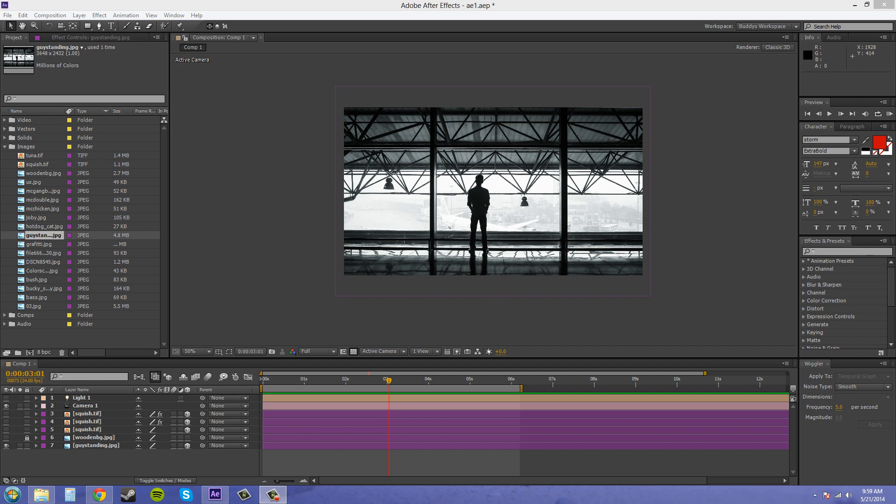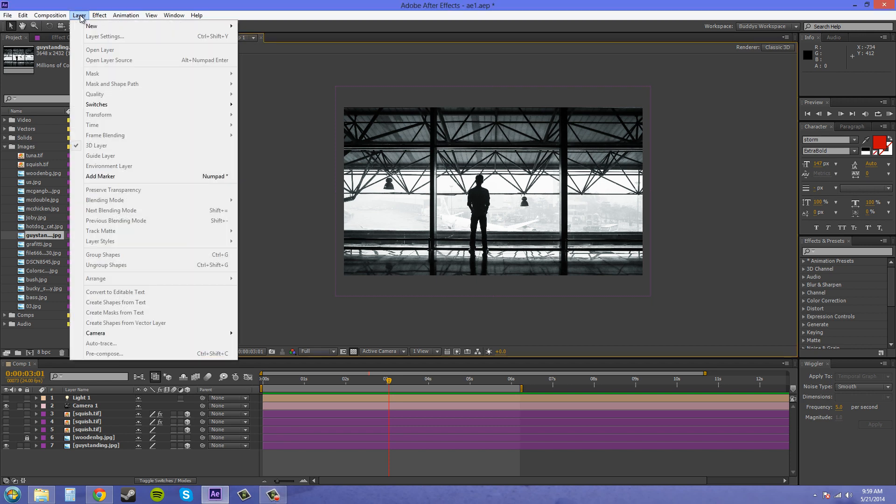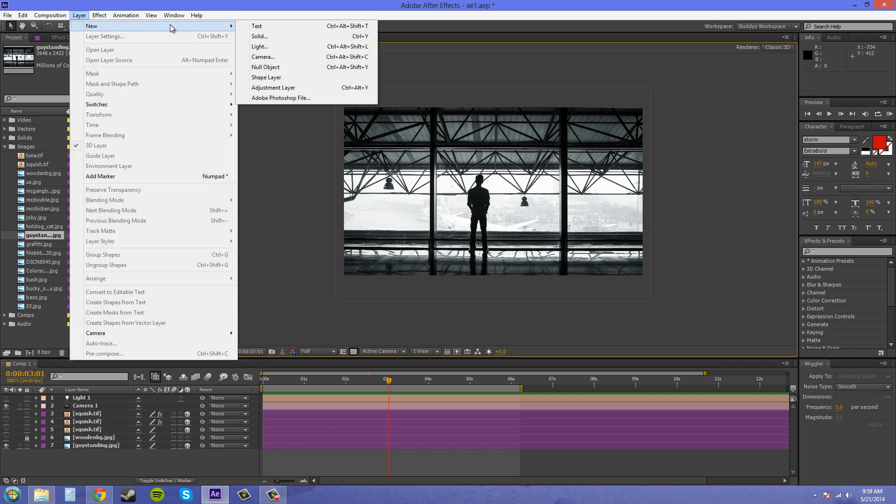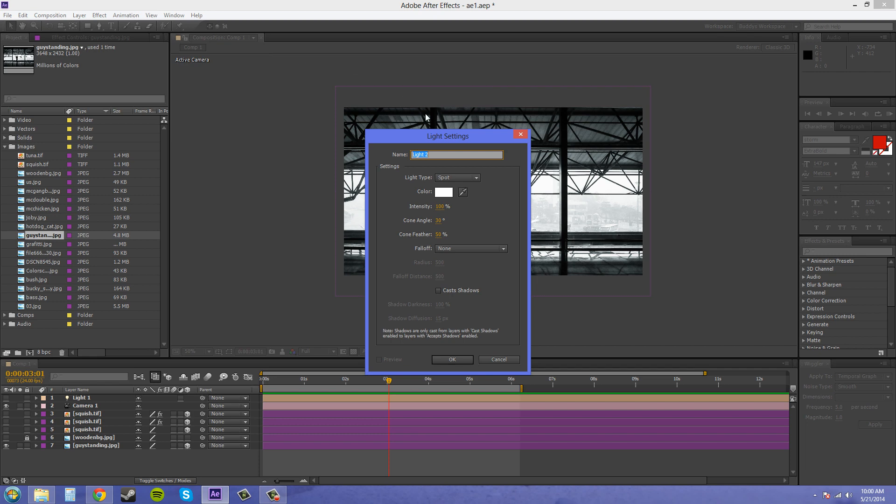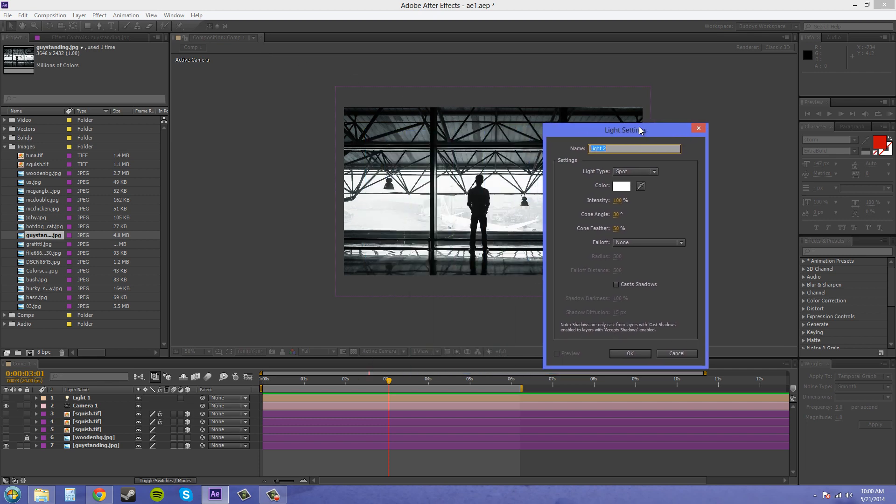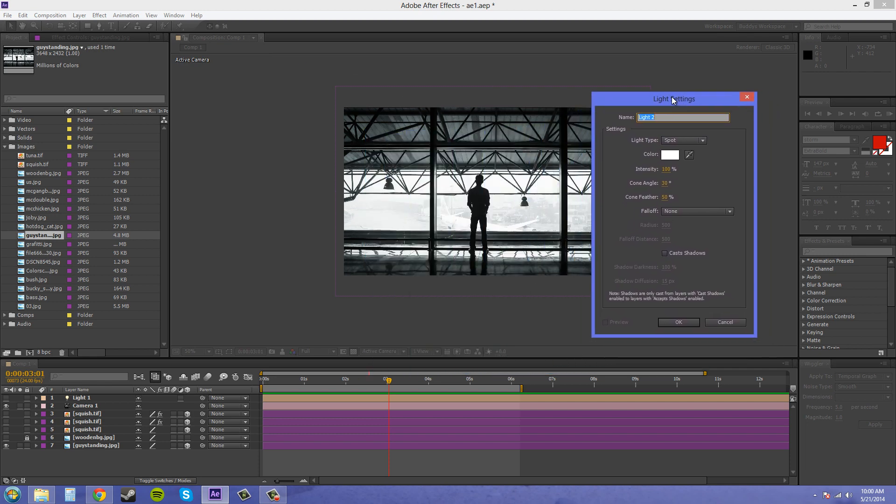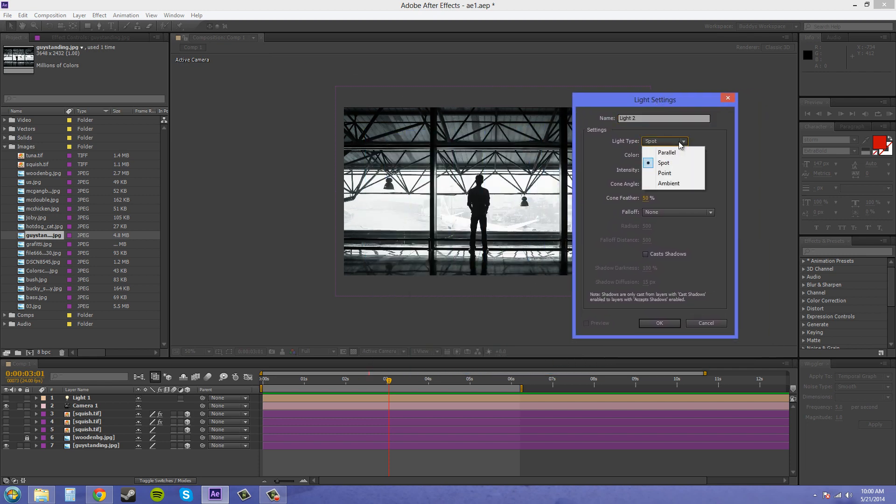The lights I'm talking about are found in your layer panel or your layer drop-down menu. You come down to light and there are a few different lights: parallel light, spotlight, point, and ambient. I'll go over those one at a time so you can figure out what they do and how they are used.